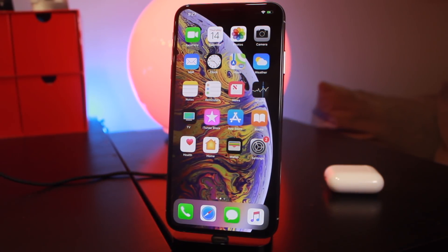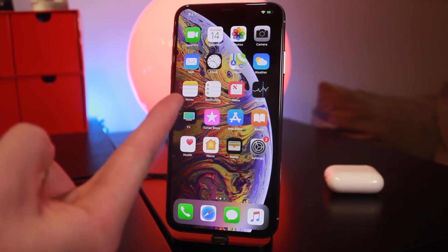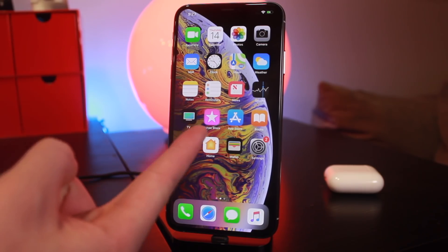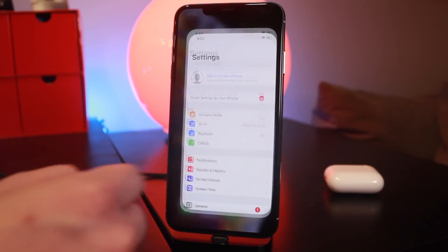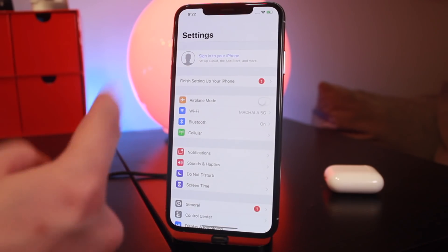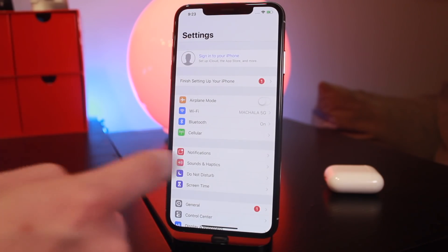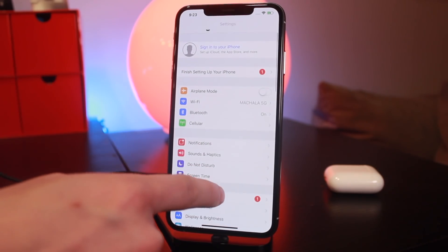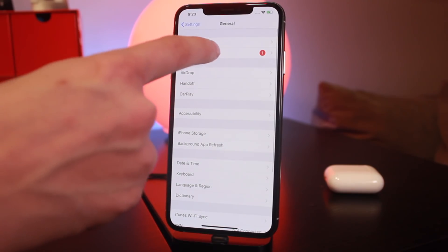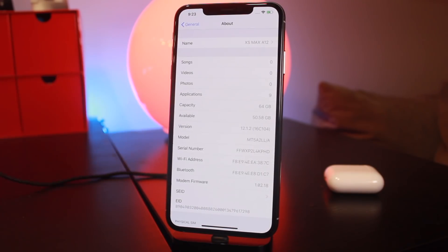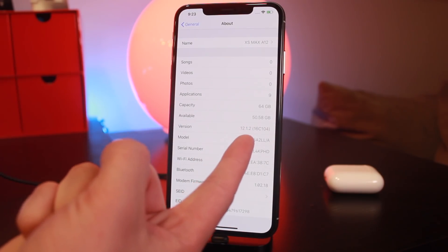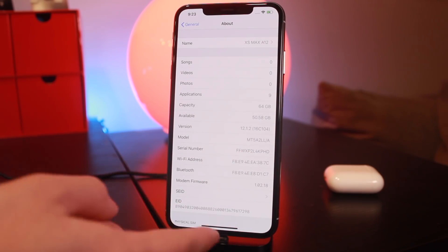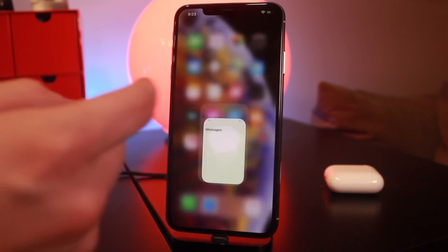All right, well here we go with a future restore test on A12 devices. Here I have with me the iPhone XS Max. I'm going to go into it - as you guys can see, my iCloud is currently signed out, so Find My iPhone is disabled and turned off. If I go into About, I'm on iOS 12.1.2 currently.